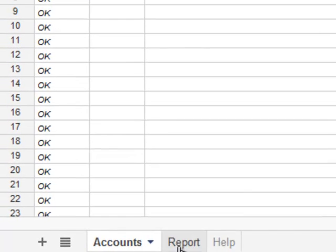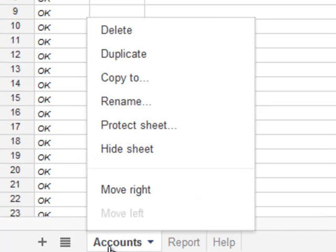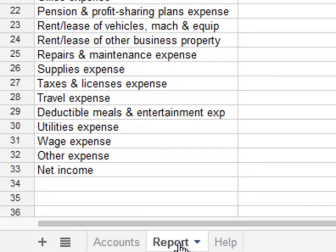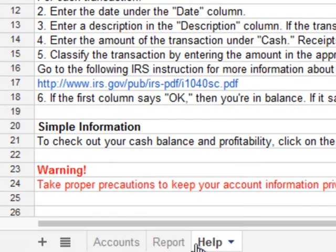I have three tabs at the bottom in Google Docs. One of them is called Accounts, another one is called Report, and the third one is for Help.